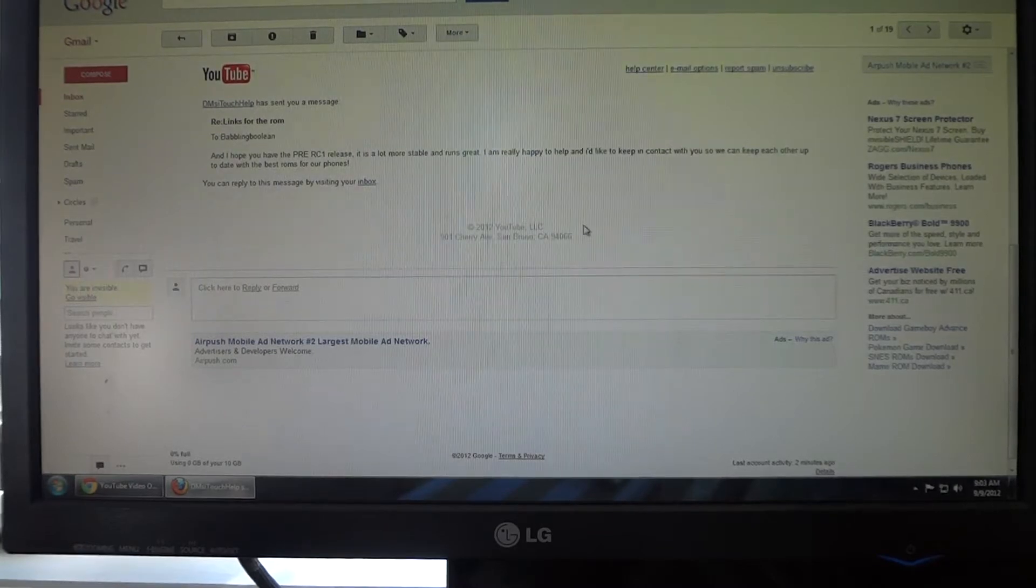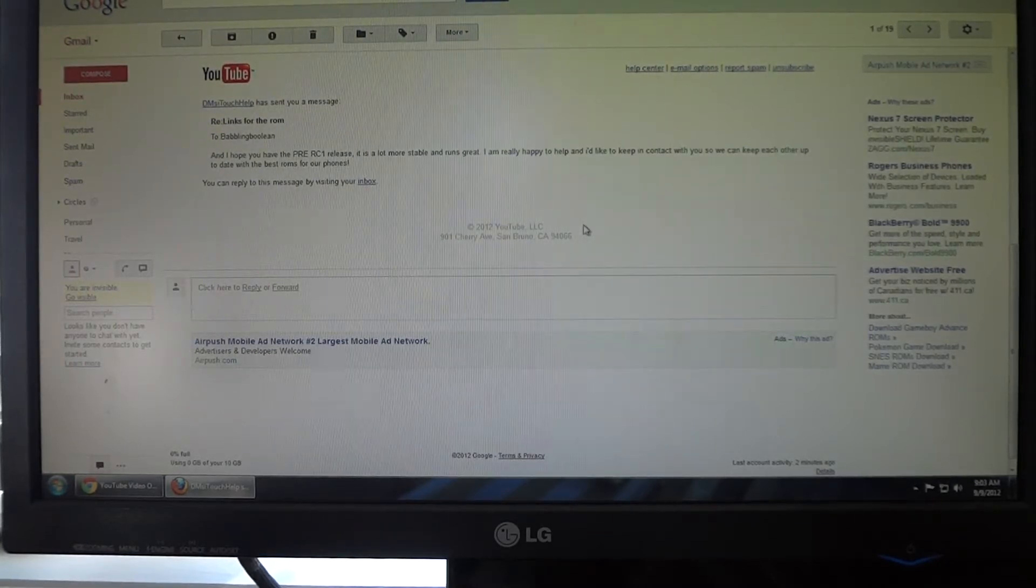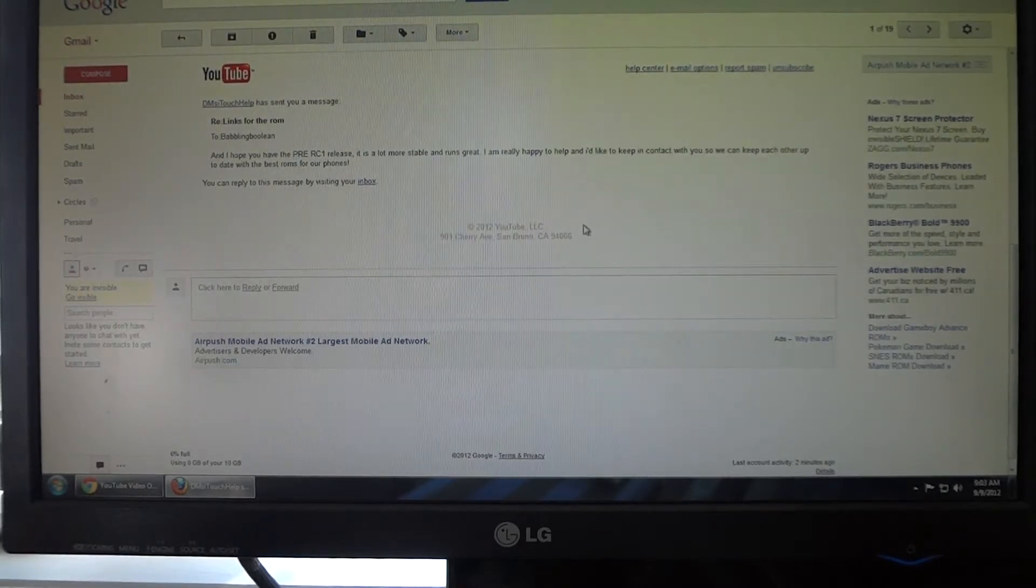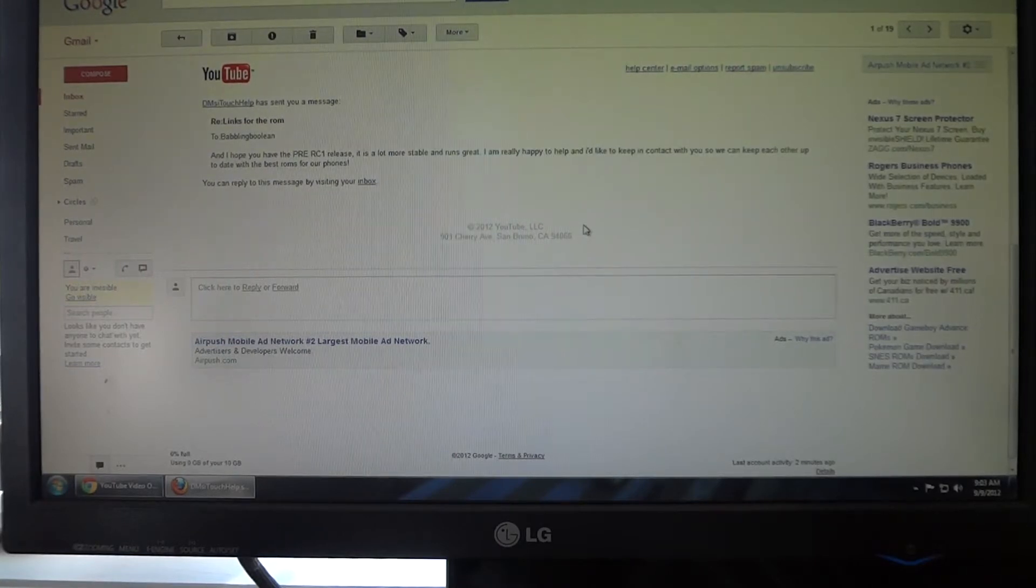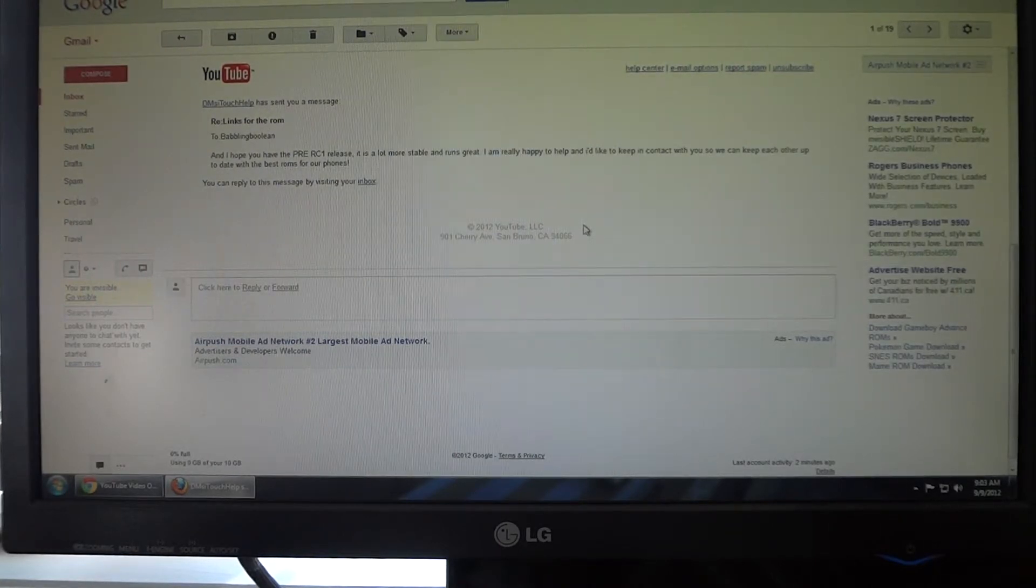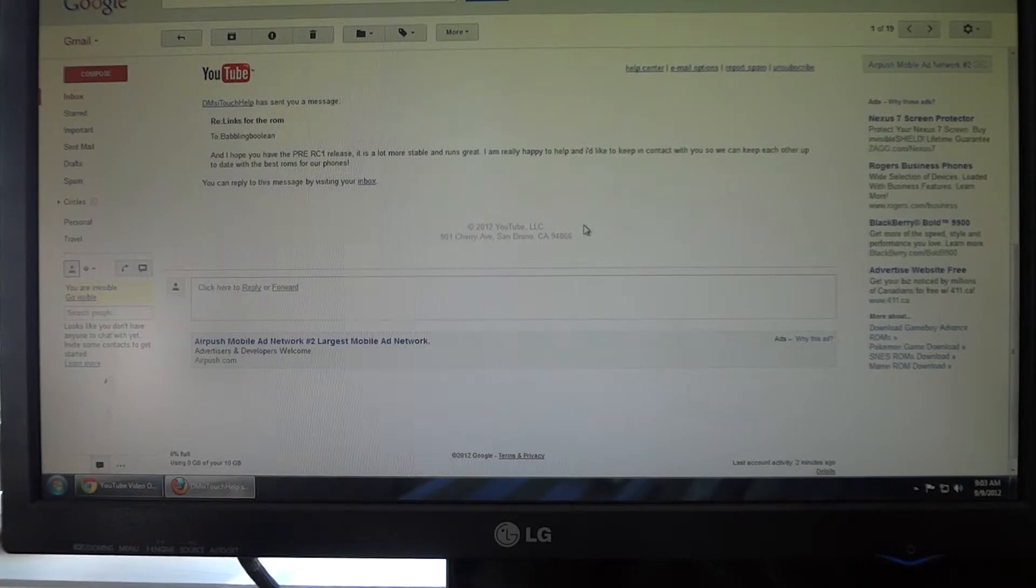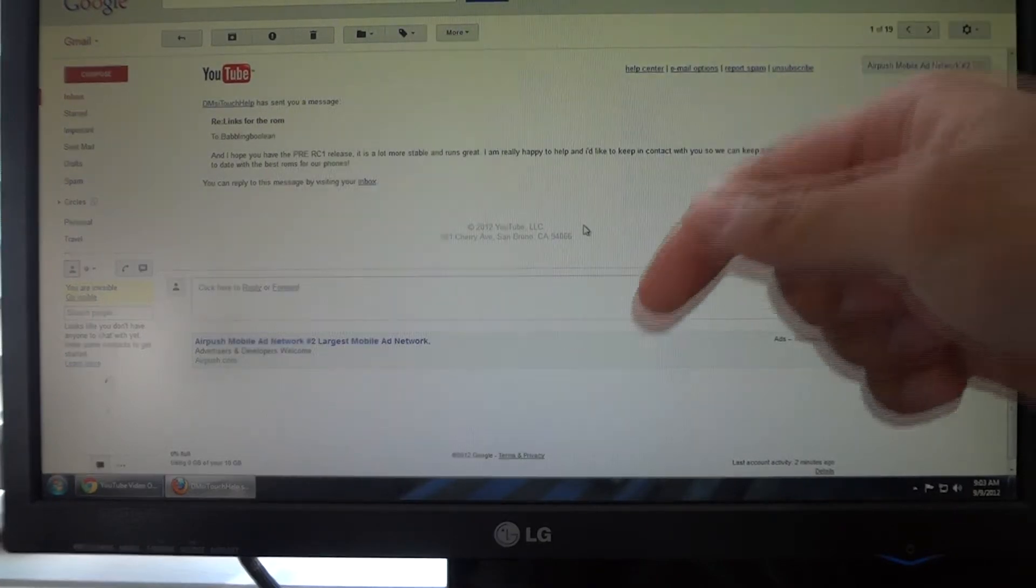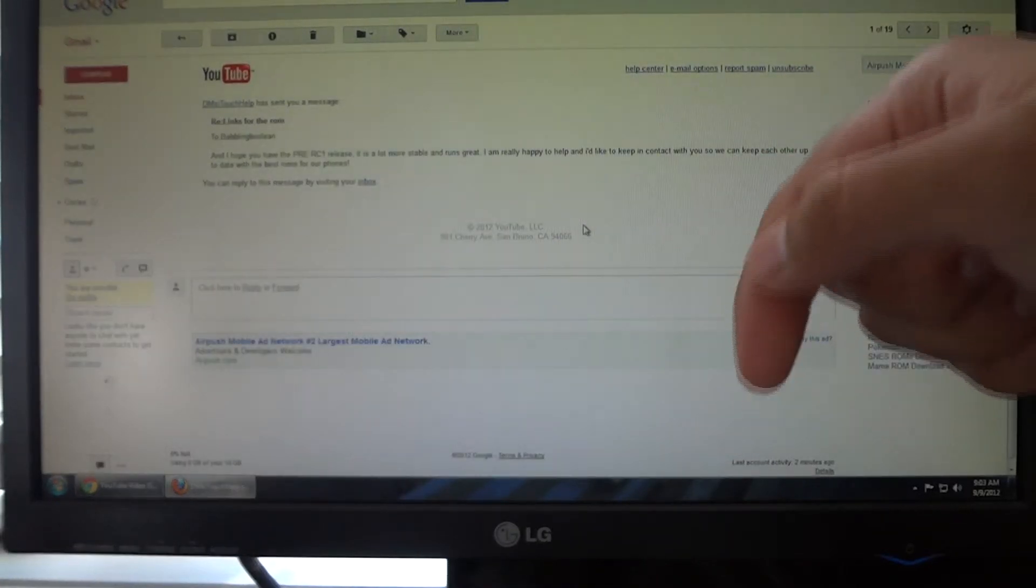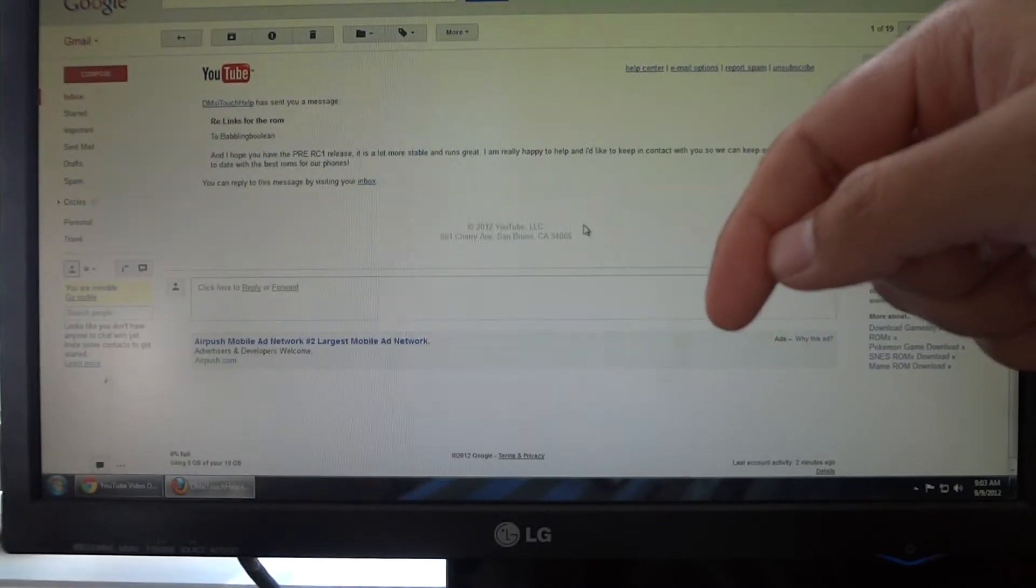This ROM is only compatible with the Samsung Galaxy S2 LTE from the Rogers network and the Samsung Galaxy S2 Skyrocket from the AT&T network. The two models it is available for and will work on will be in the description below. Your model number must match one of the two in the description.